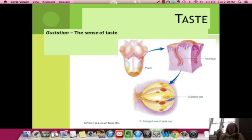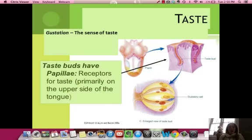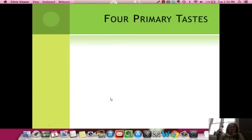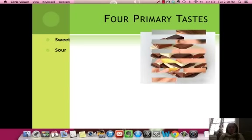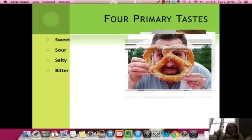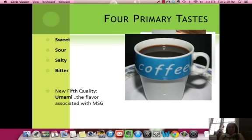Taste is gustation. On your tongue you have taste buds — papillae — and gustatory cells, which send messages to your brain. You have four classic tastes: sweet, sour, salty, and bitter. Bitter tastes like coffee, for example.